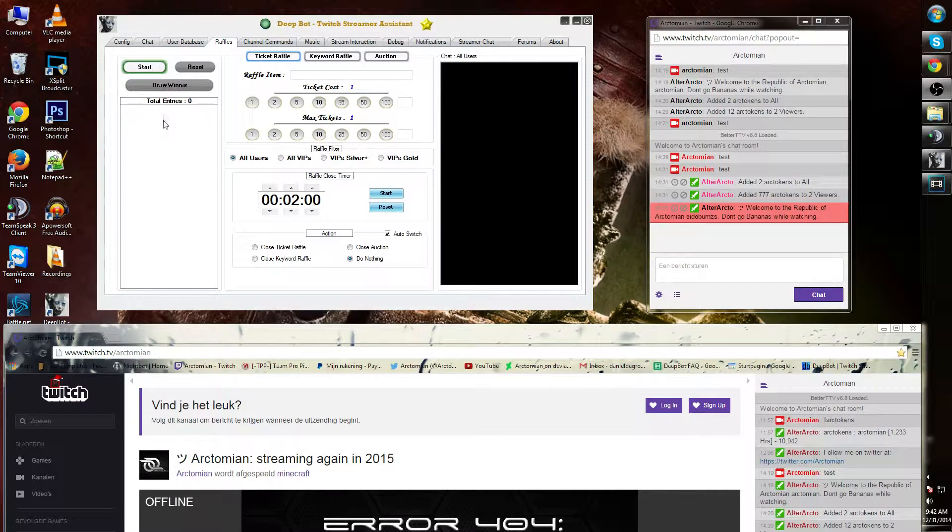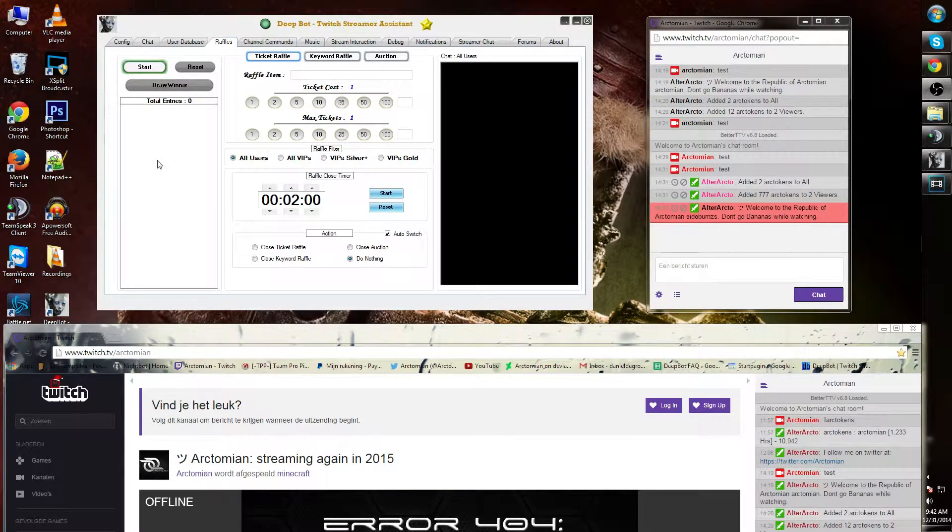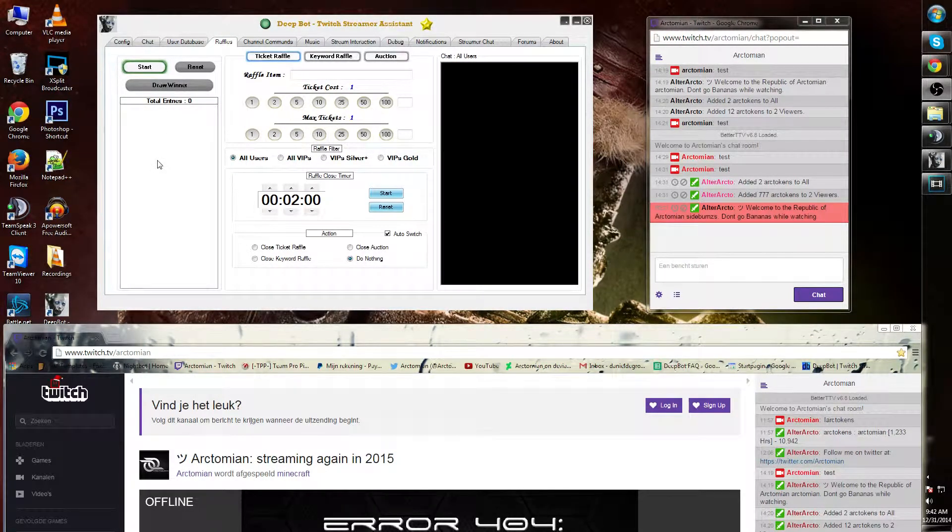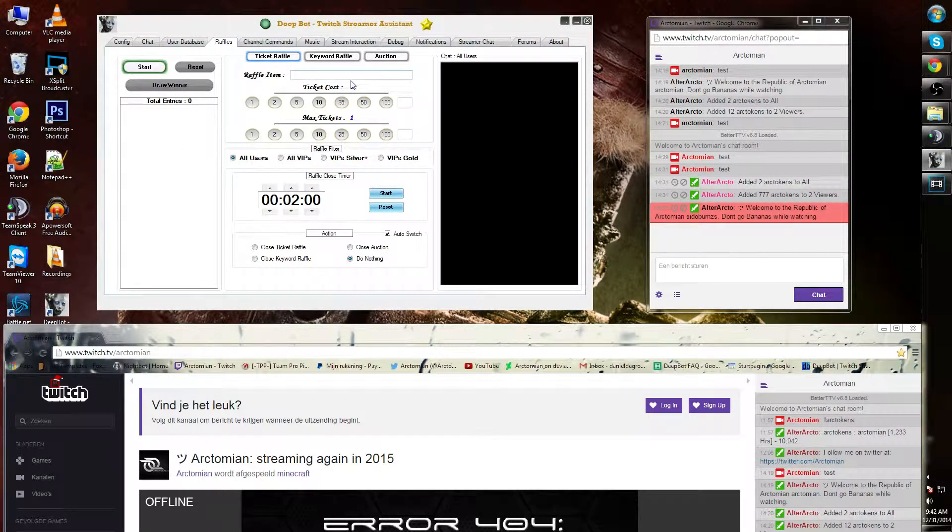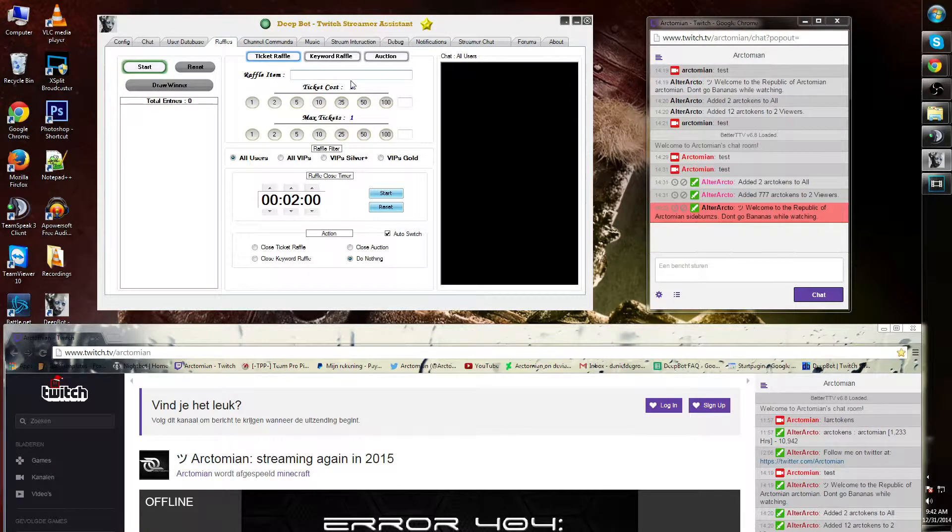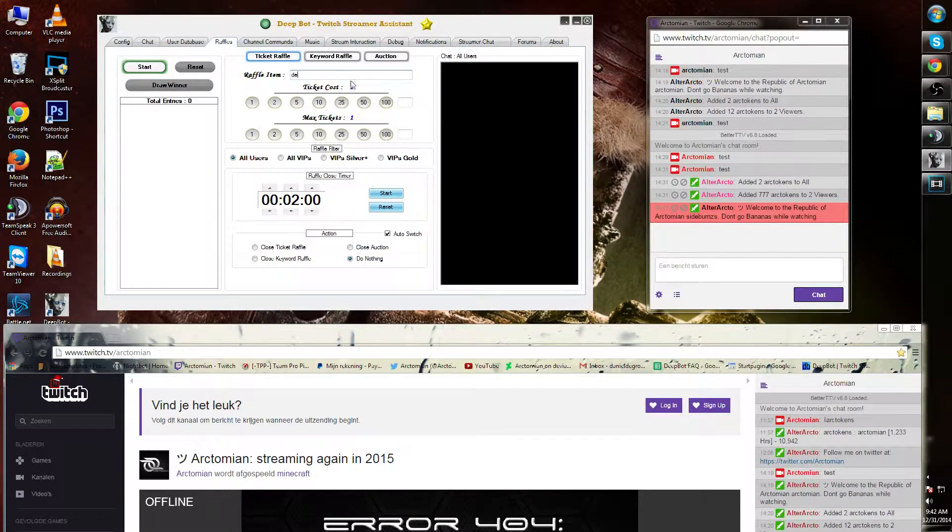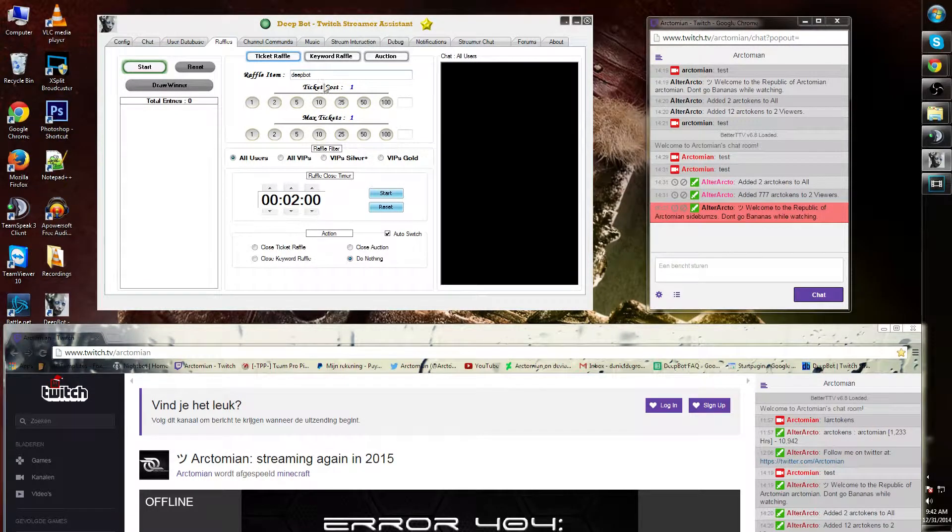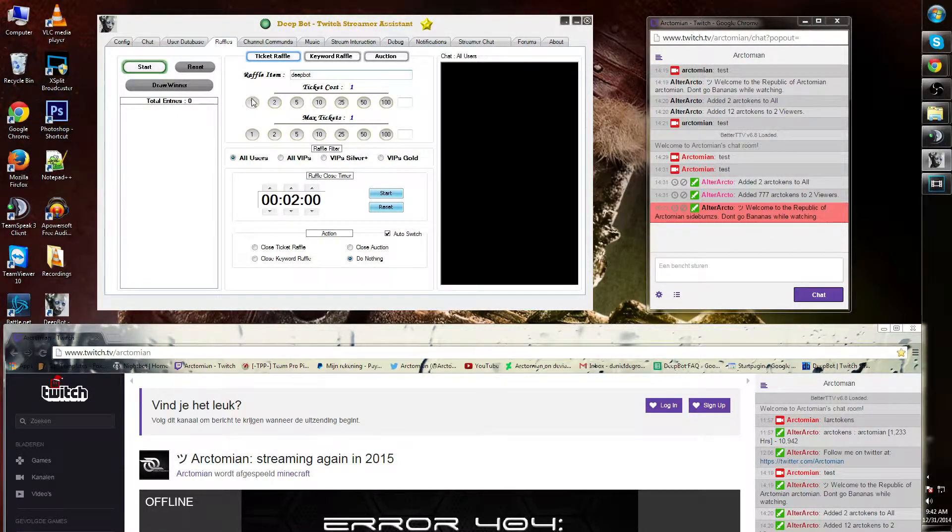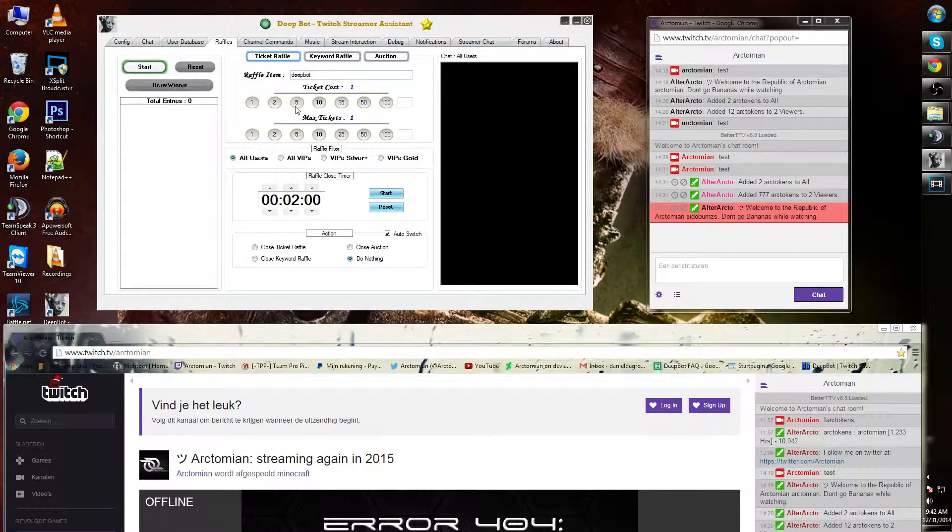To input the item that you want to raffle, you can use this bar over here. For example, I want to raffle a depot. Underneath over here you can add the ticket cost. For example, I want them to pay five tickets for it.